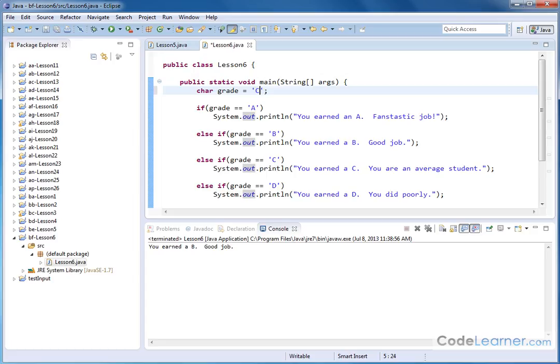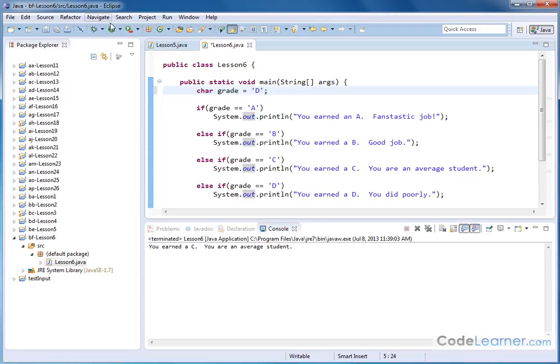Let's go and do part C or grade C. You earned a C. You are an average student. That's this one right here. And then we'll go over here and do D. You earned a D. You did poorly.